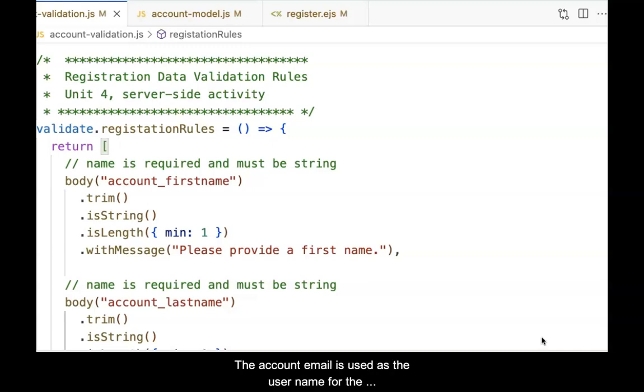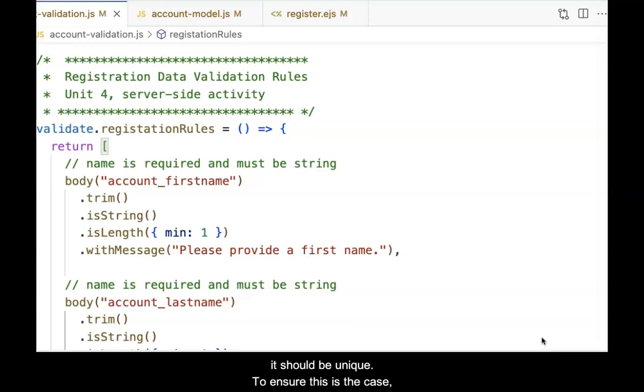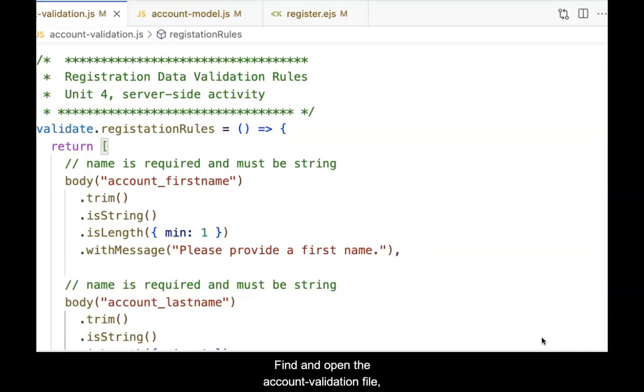The account email is used as the user name for the account, therefore it should be unique. To ensure this is the case, this check will be added to the data validation.